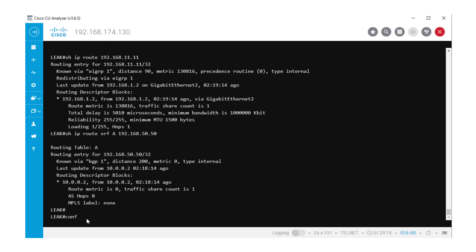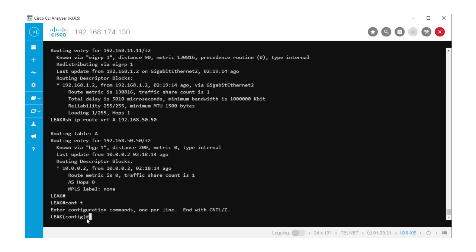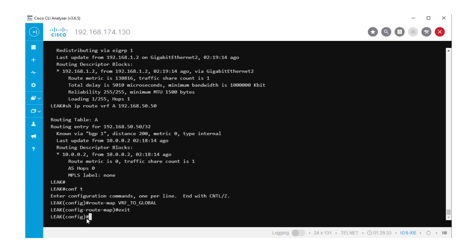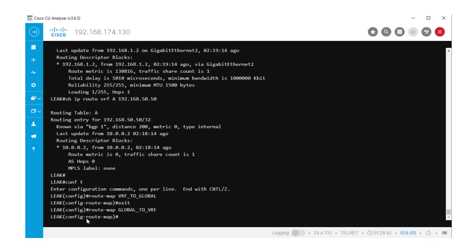In order to create the leak, we need to configure two route maps. I named one as VRF to Global and the second one as Global to VRF. For the scope of this scenario, I did not use any filter under the route maps. But you can use AccessList or PrefixList to be more specific on the routes that need to be exchanged between the routing tables.